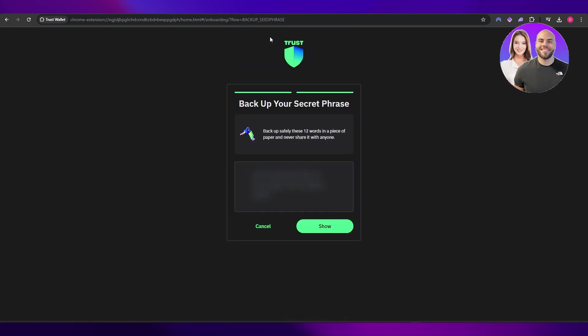back up your secret recovery phrase. This is key, this is important. There's going to be a 12-word password that you will need. Almost all cryptocurrency wallets have this and it's very, very important.